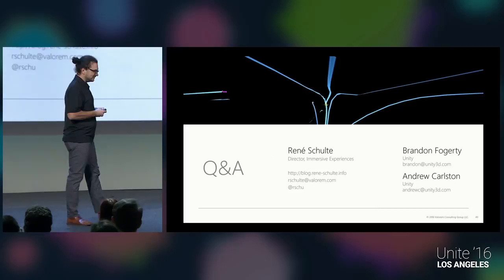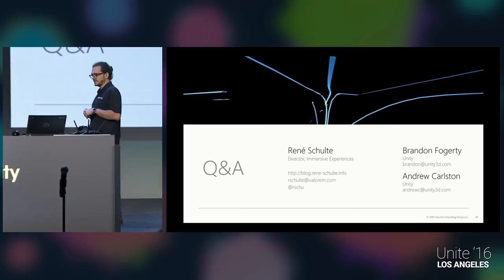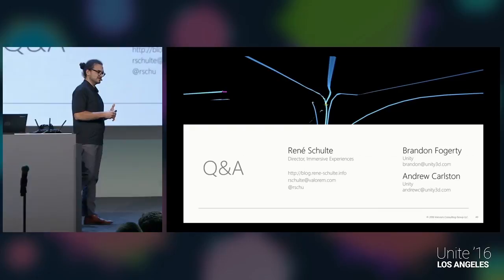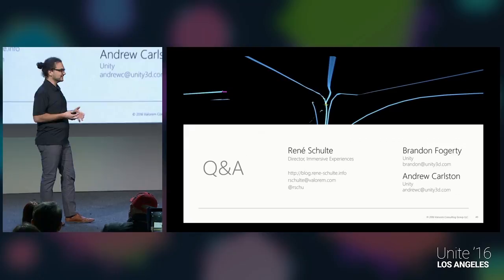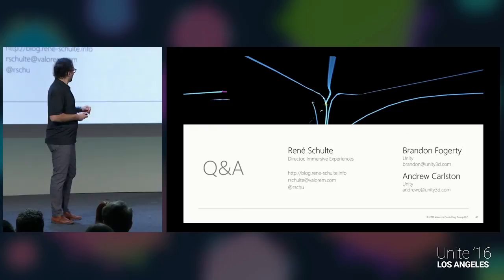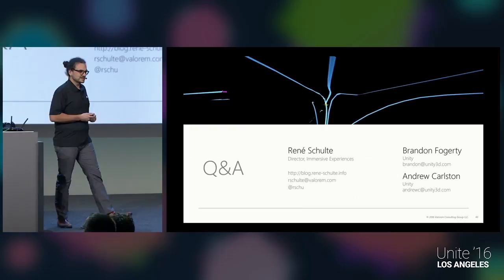We're pretty much at the end. The HoloLens is an amazing device with potential to change how we all interact with computers. Keep in mind it's the first iteration — more is coming, including the whole Windows Holographic platform with OEM partners bringing affordable VR devices with inside-out tracking. This is really an exciting time to be a developer in this space. I'll put my blog and Twitter handle up here, and we have a few minutes for questions.